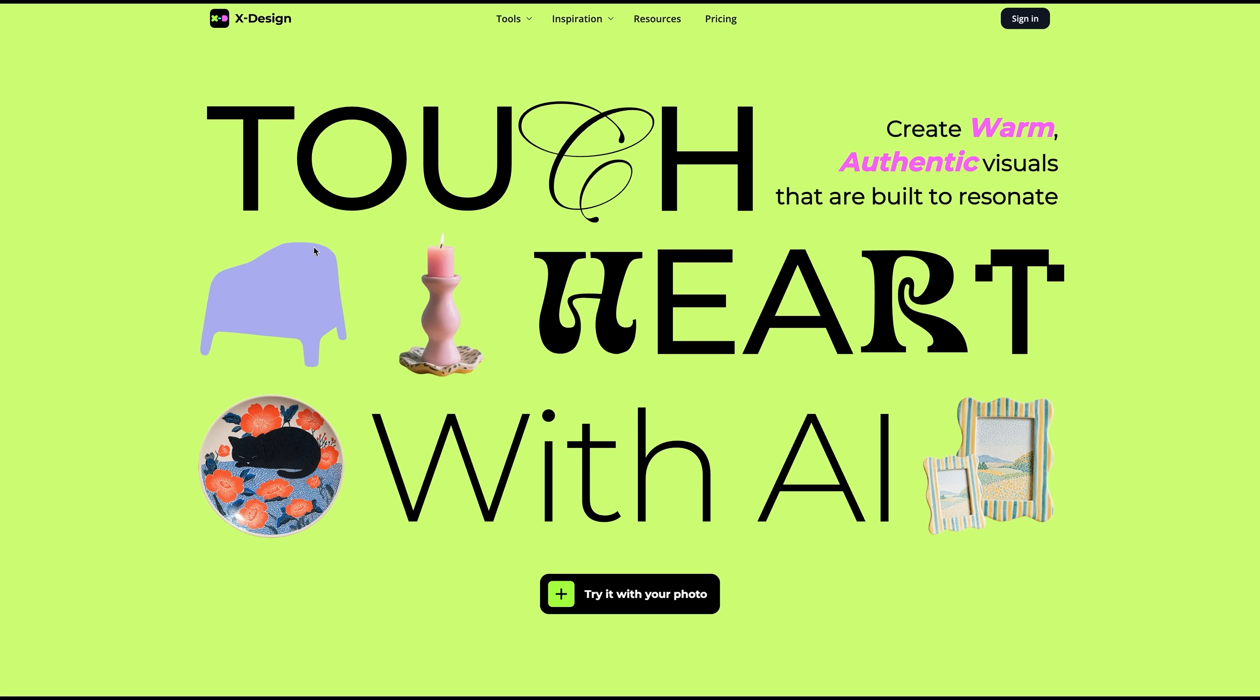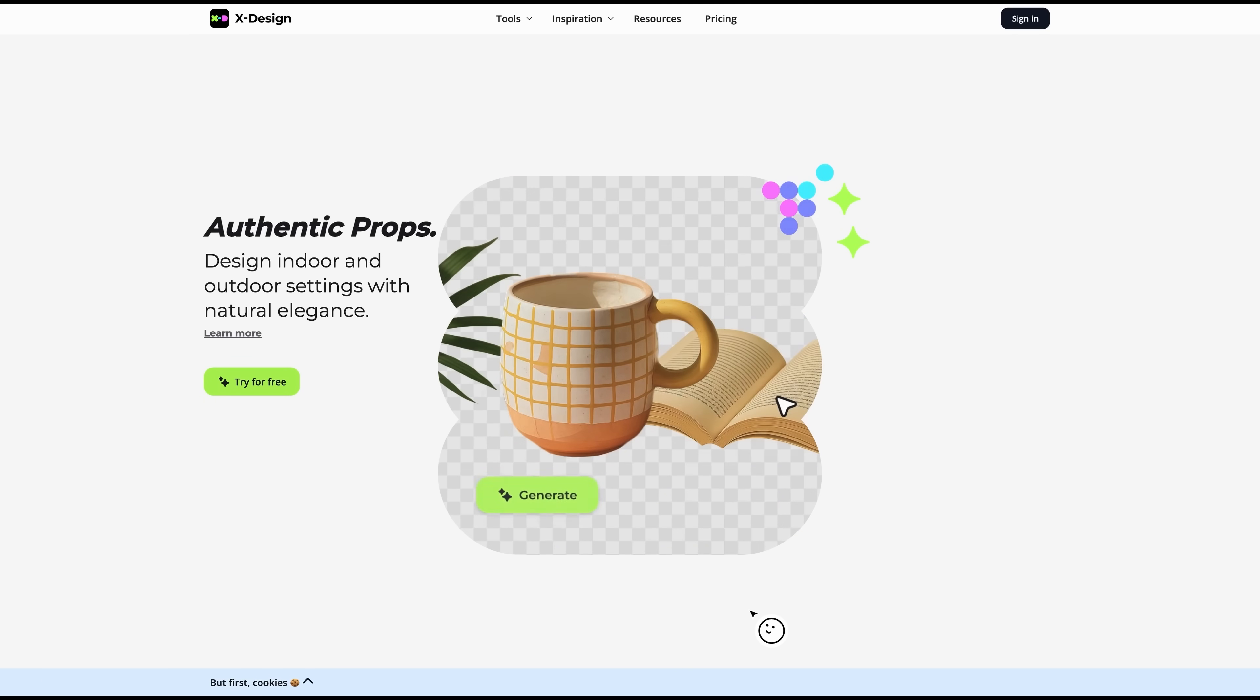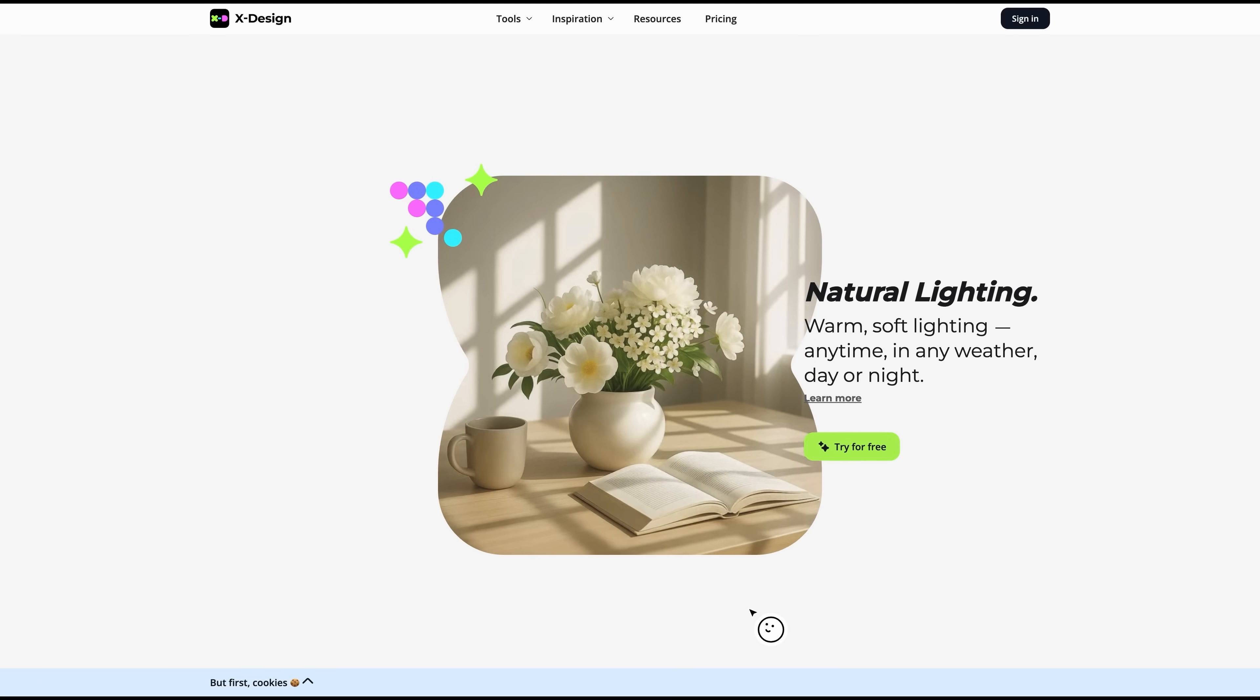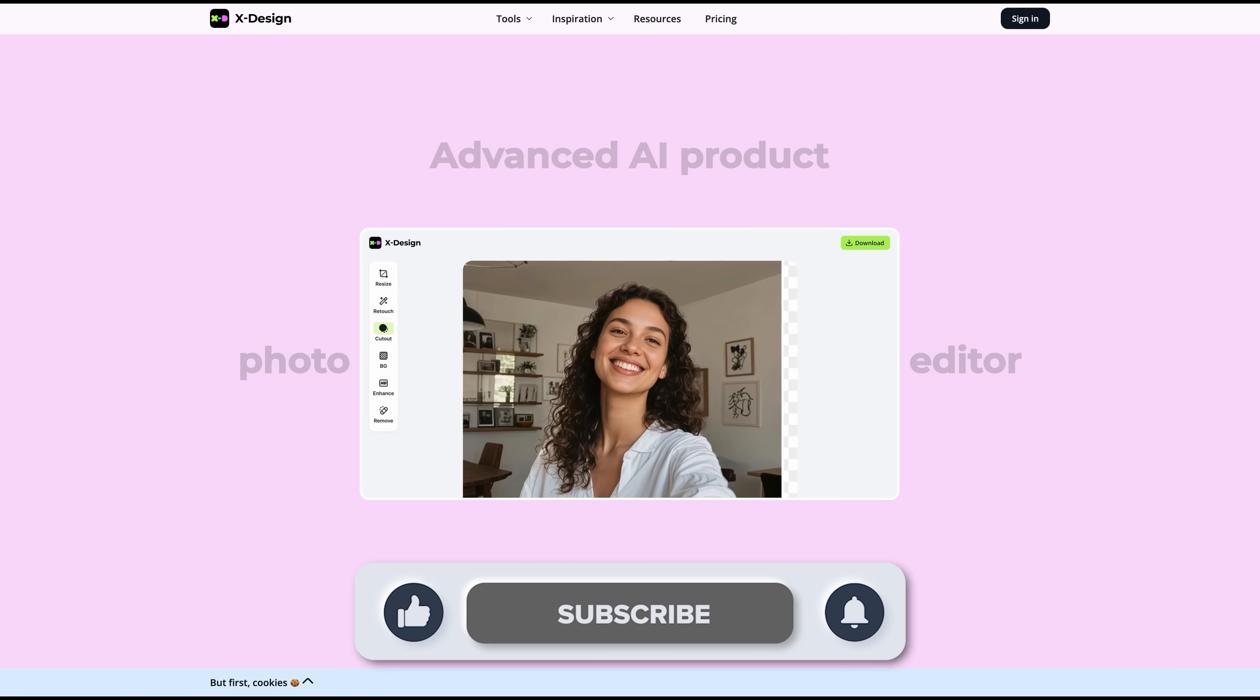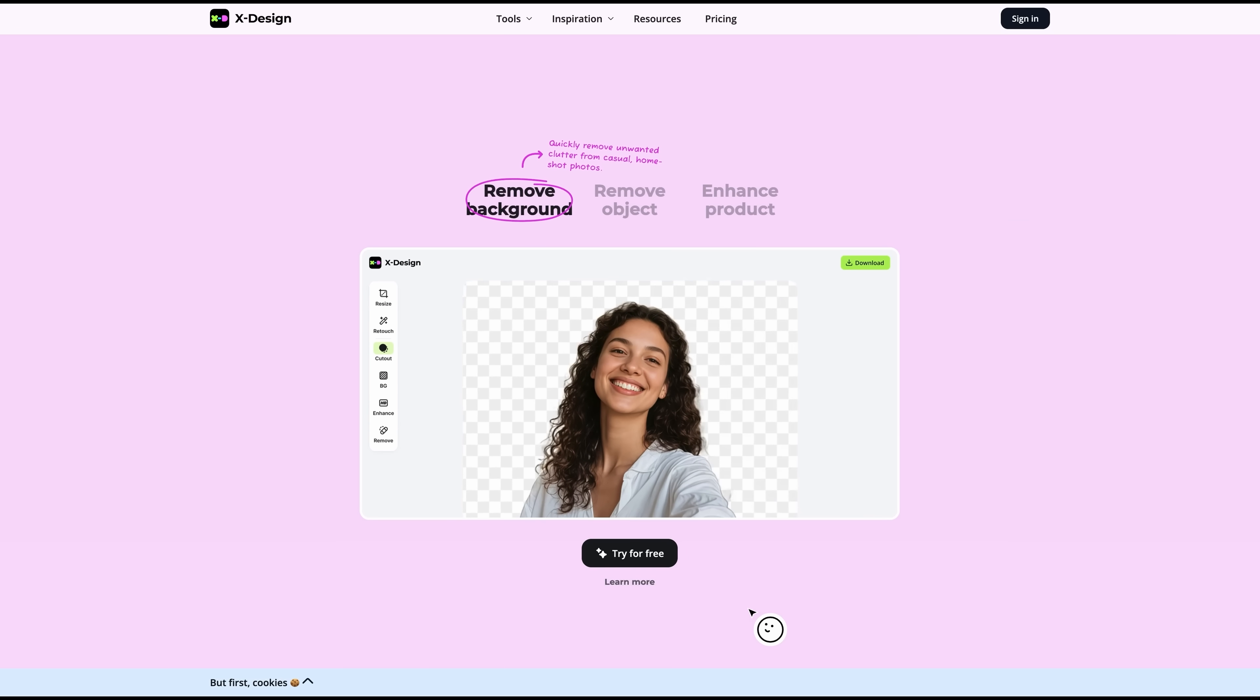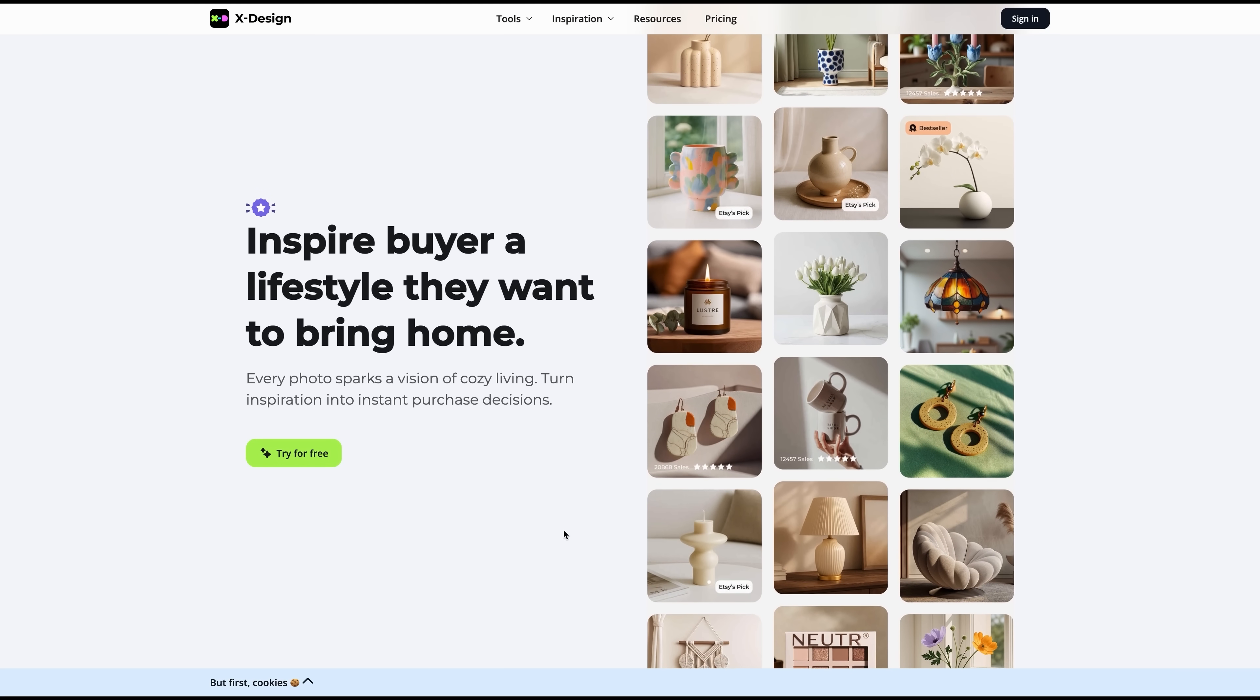That's why I was pretty excited when I found this tool called X-Design. It helps turn basic shots into polished product photos in just a few clicks. No fancy gear or editing skills required. My name is Daniel and in this video I'll walk you through how X-Design works, what sets it apart from your usual editing apps and why it's quickly becoming one of my favorite tools as a creator.